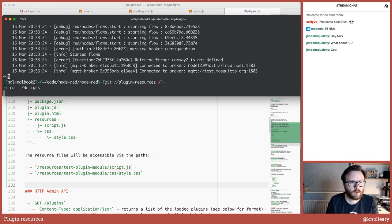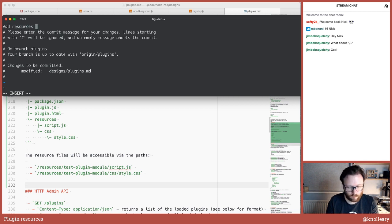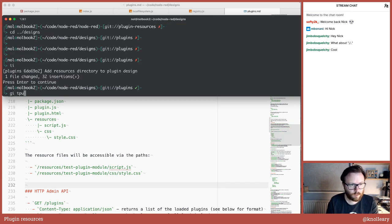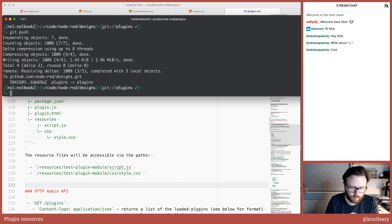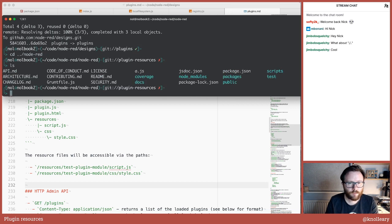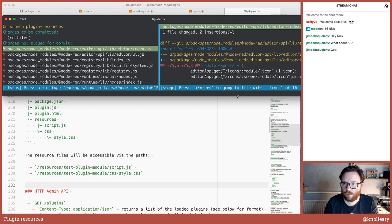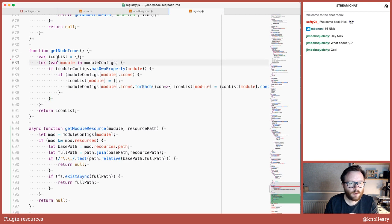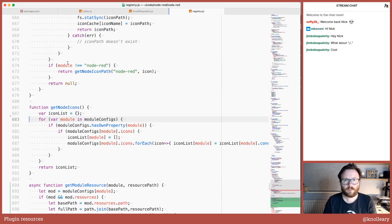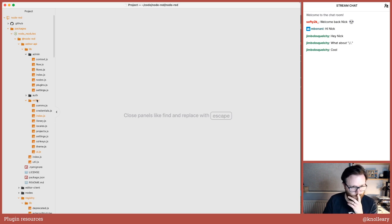Let's go into the designs repo and add 'resources directory to plugin design'. This is updating the design note — the pull request for the plugin design note — to make sure the architectural documentation is up to date. Then, just flicking through to make sure I haven't left any console.logs in the code. I also need to do the API documentation.